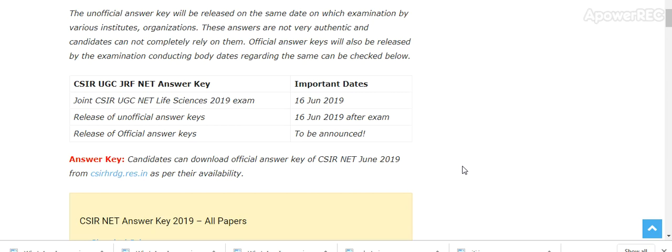Please subscribe my channel. I will provide you the information as soon as available. You will be the first one to know. Please subscribe my channel to get the latest update related to the CSIR UGC exam. If you have any query, any information, please share in the comments.